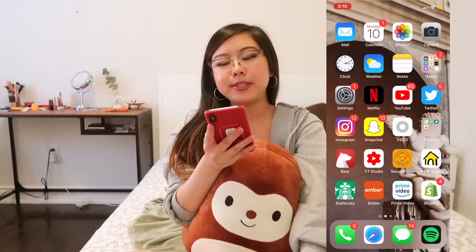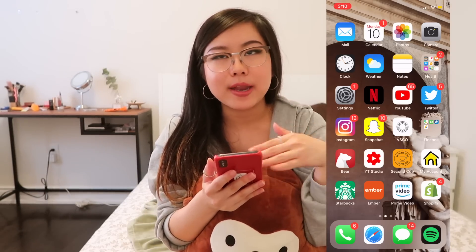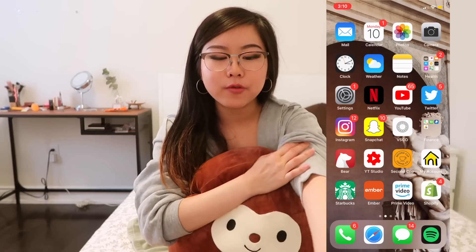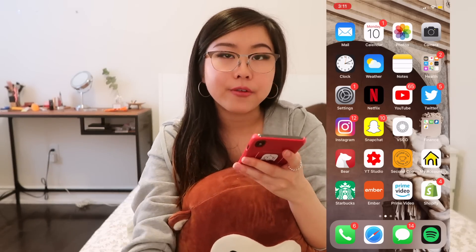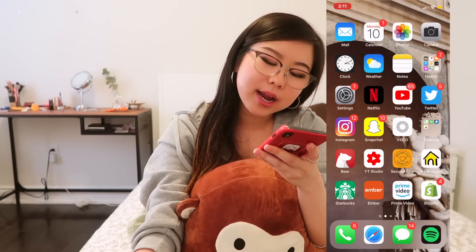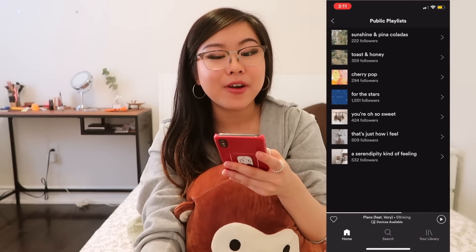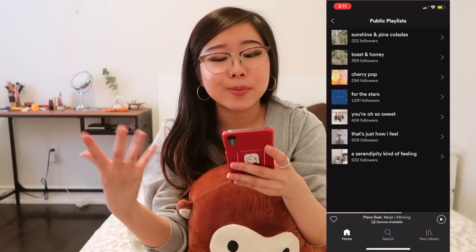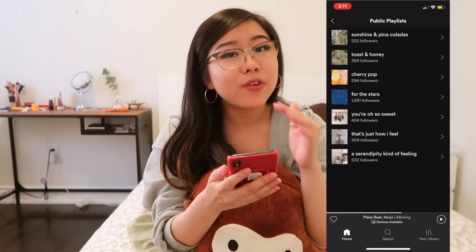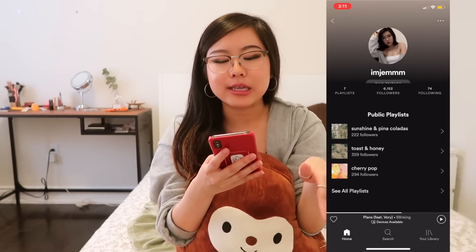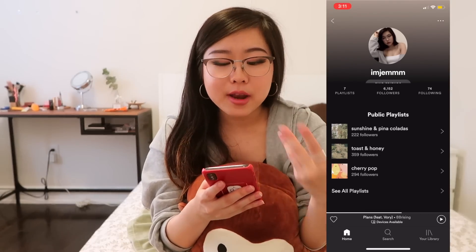Then I've got the Shopify app, which I use to keep track of all of my finances and spending for my online store. At the very bottom, you've got my phone app, Safari, Messages, and Spotify. If you guys don't already follow my Spotify account, I've got so many amazing playlists you can listen to right now — I have a playlist for like every occasion and every single event in my life.